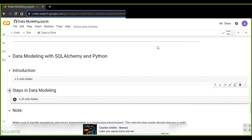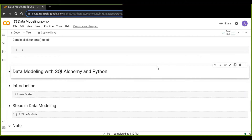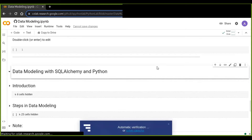Hello everyone and welcome to today's video tutorial. Today you will learn about data modeling with SQLAlchemy and Python. Don't forget to like, share, and subscribe, and also write your comment in the comment section. Let's go.